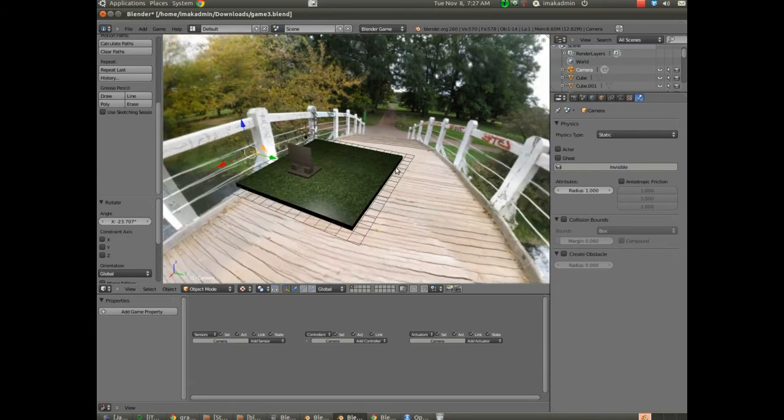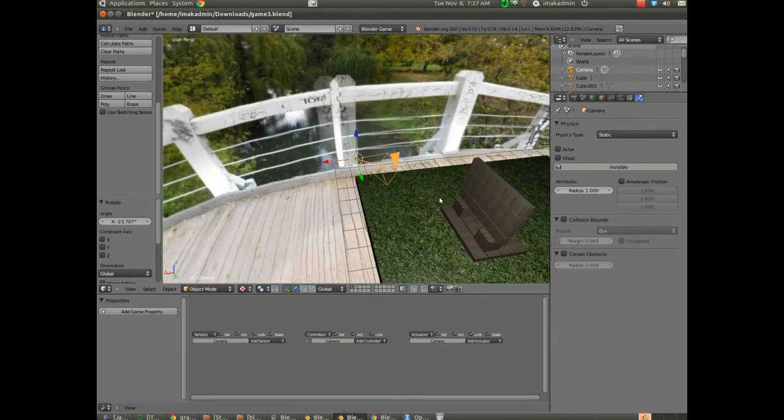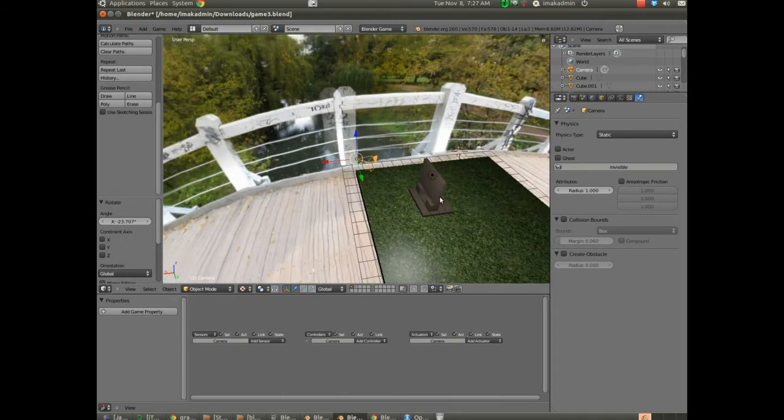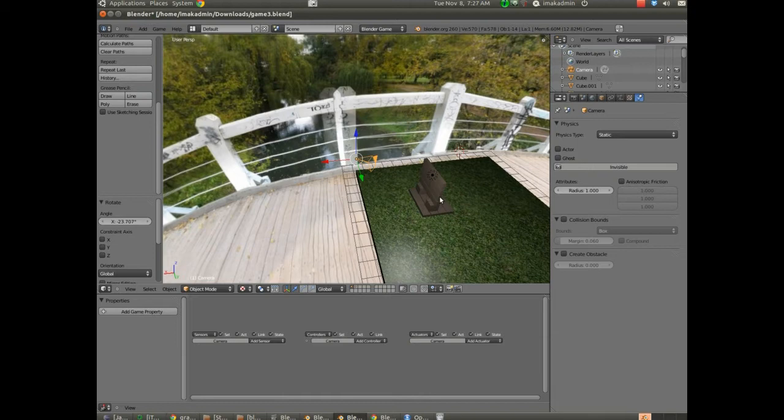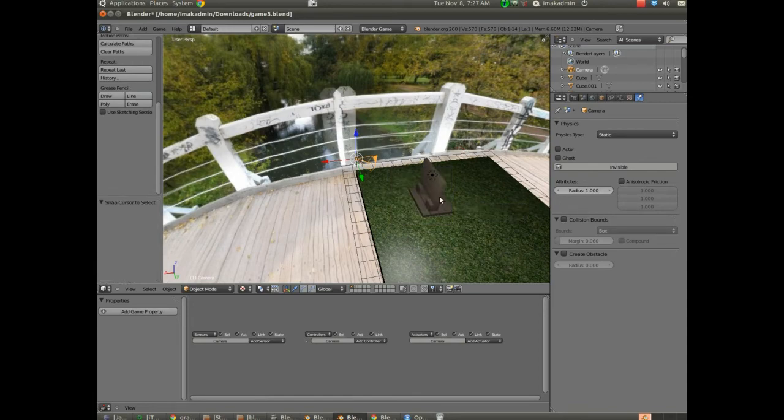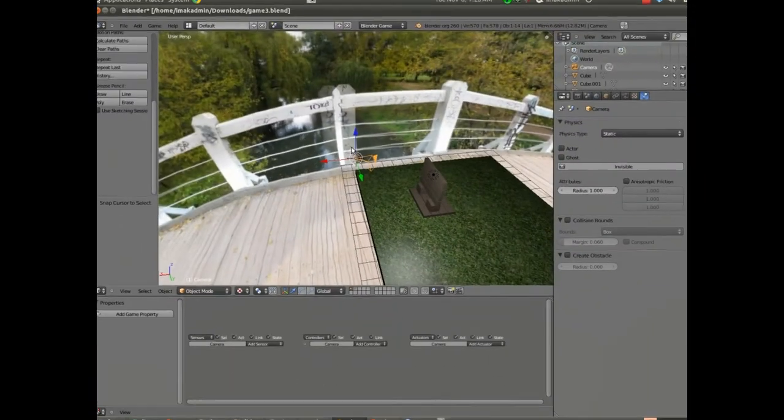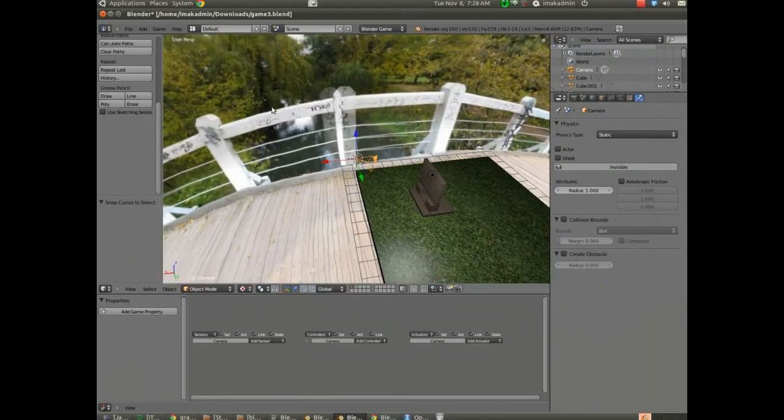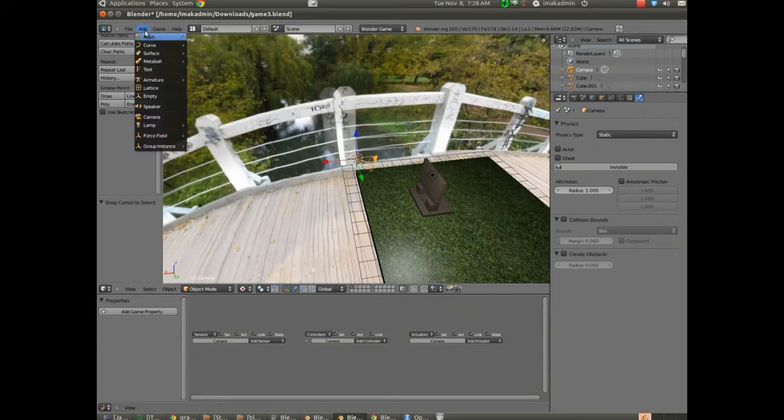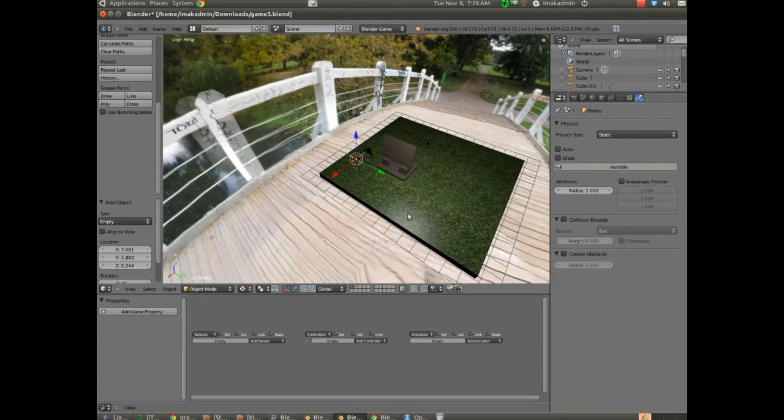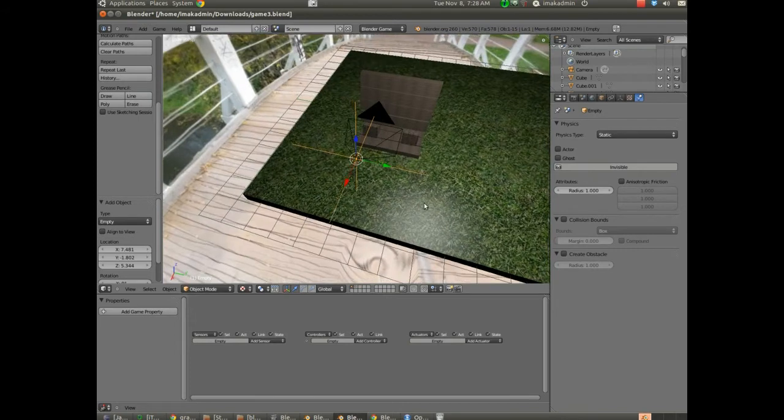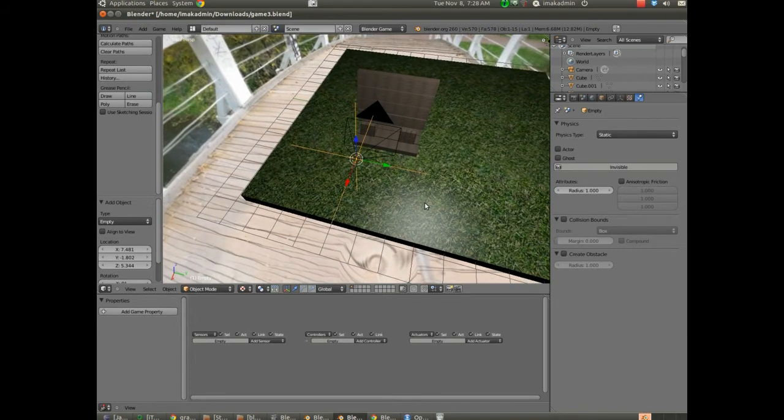So I'm going to snap the cursor now. I'm going to hit period on the number pad to zoom in on the camera. Period on the number pad to zoom to an object. I'm going to snap the cursor to the camera and we're going to add an empty where the camera is. So I'm going to hit shift S and we're going to go cursor to selected. And the red and white cursor there is now going to jump to the camera. You can see it's there. Now we're going to add an empty at that location. I'm going to choose add and then empty. And if I zoom in on that you can see we have an empty and a camera.